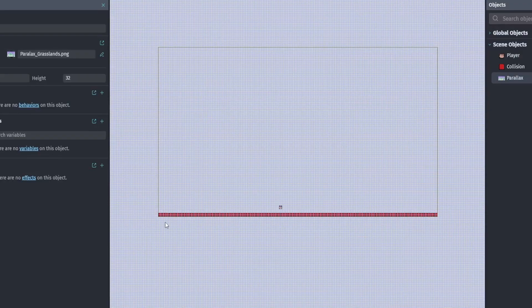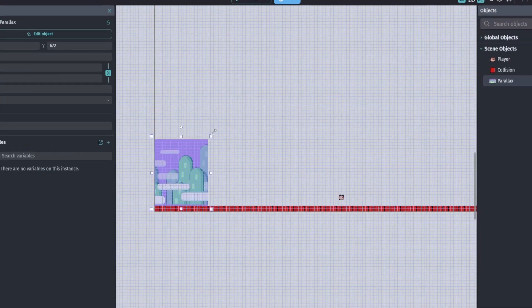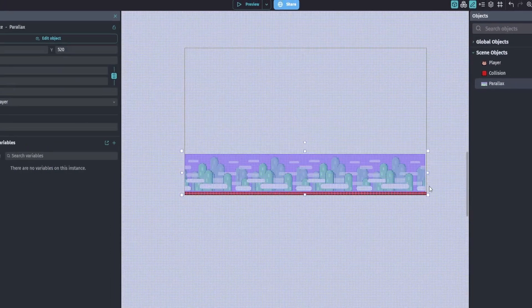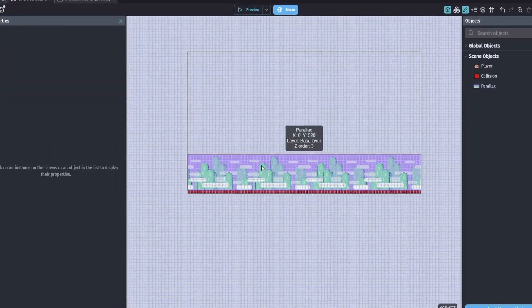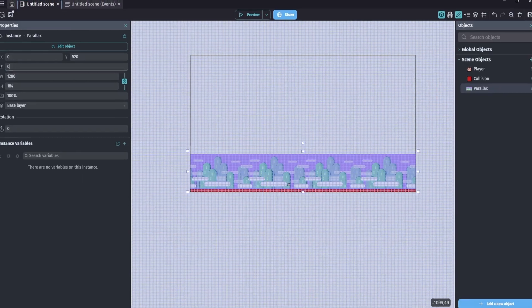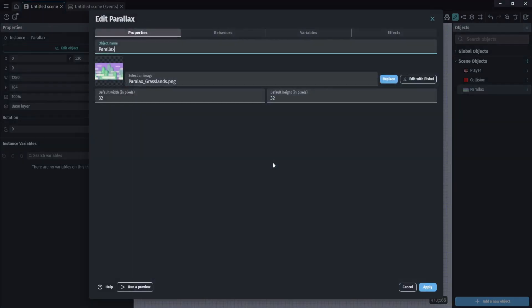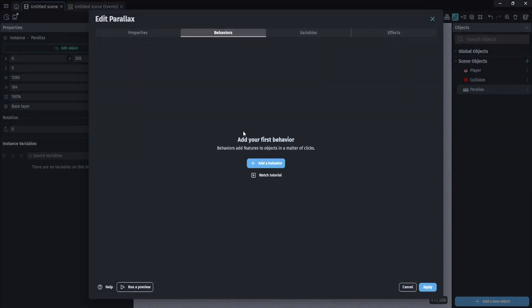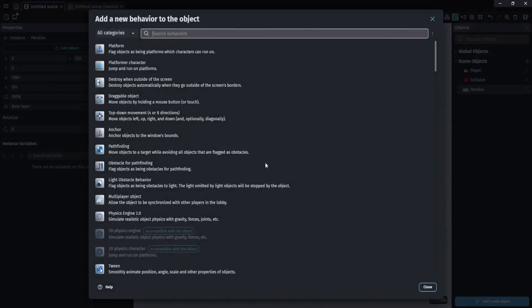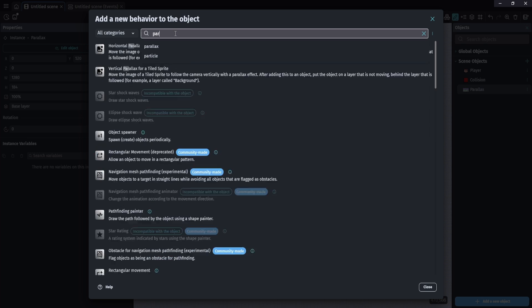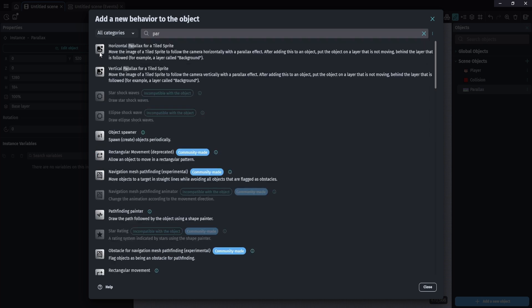Now, all I'm doing here is quickly adding the parallax in and stretching my image all the way across. Now, with a double click, we can open up our parallax, go to behaviors. We need to search for parallax, and here we have horizontal parallax and vertical parallax.